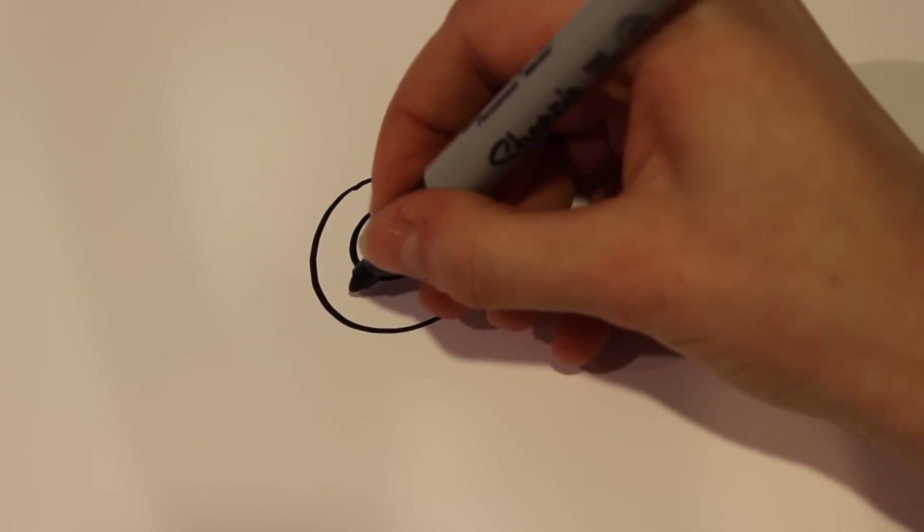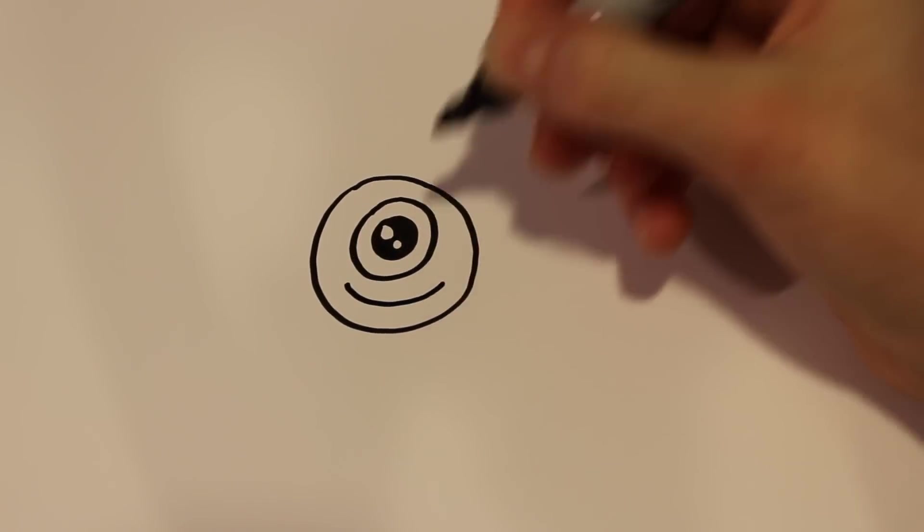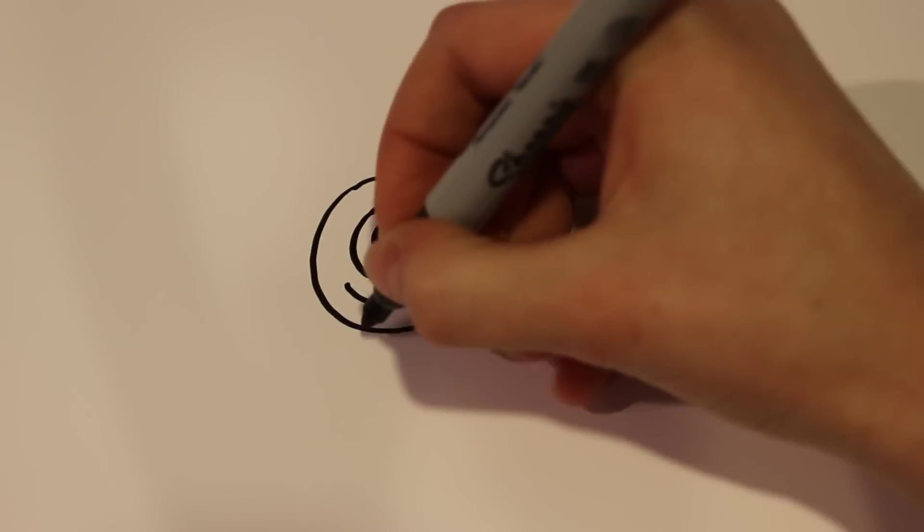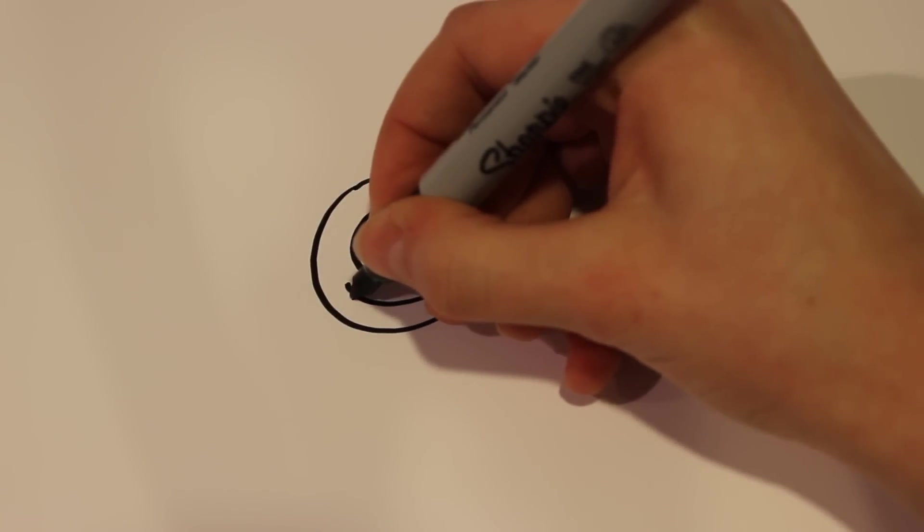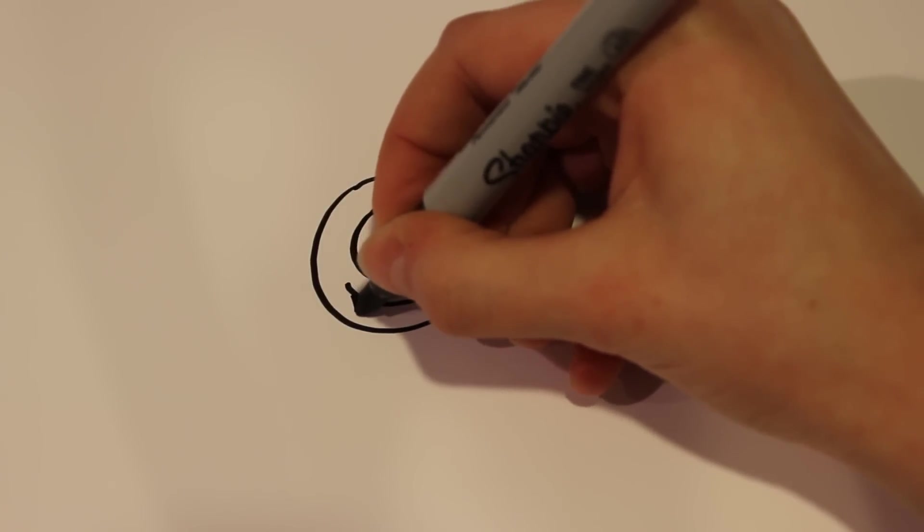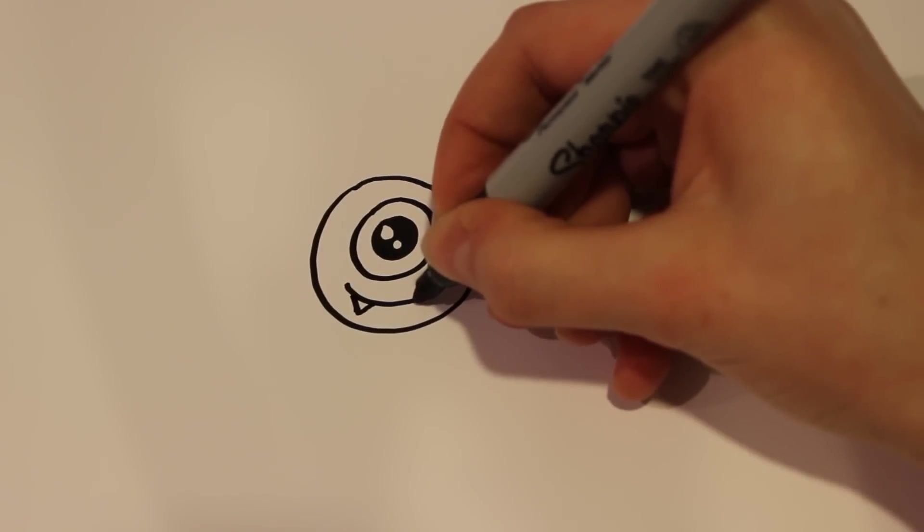And then for the smile, I'm going to draw a curve like that just in between the eye and then the base and then two little fangs.